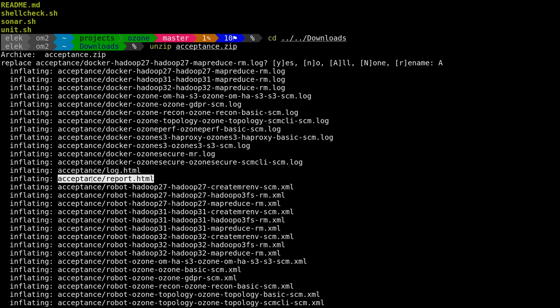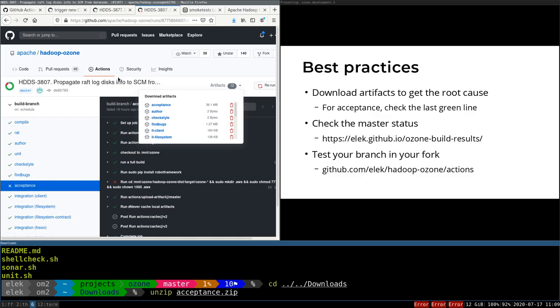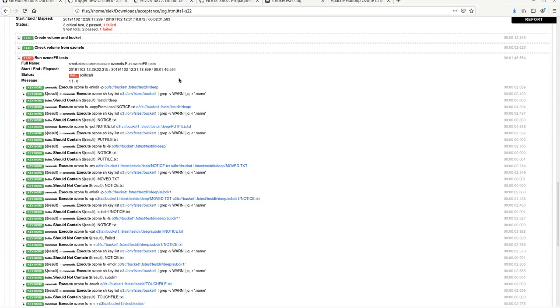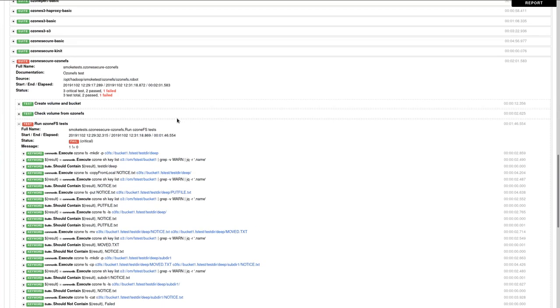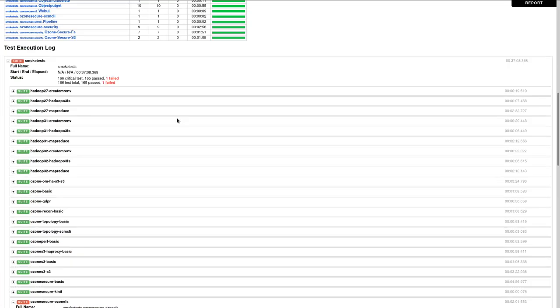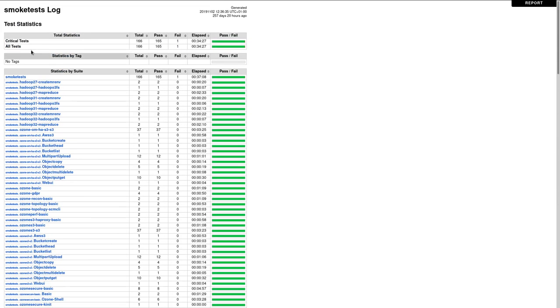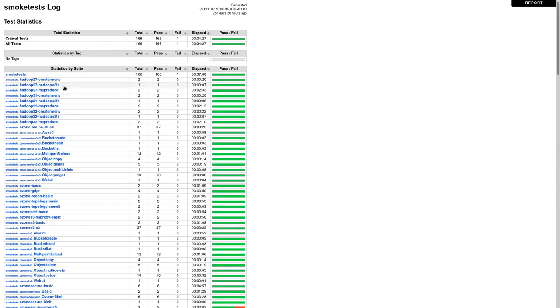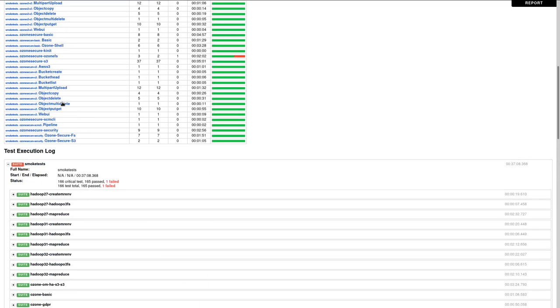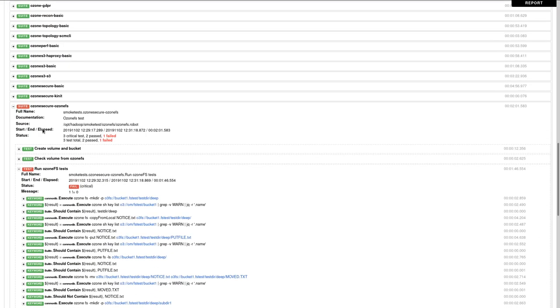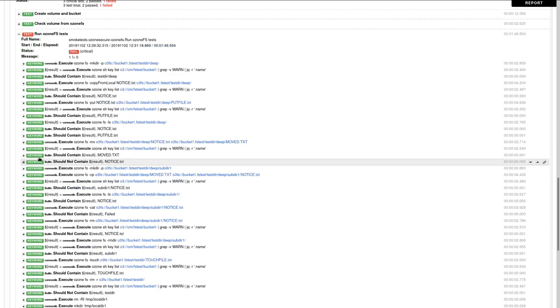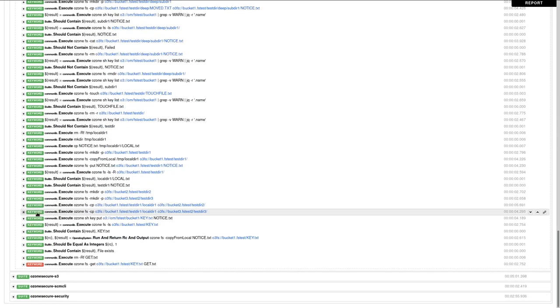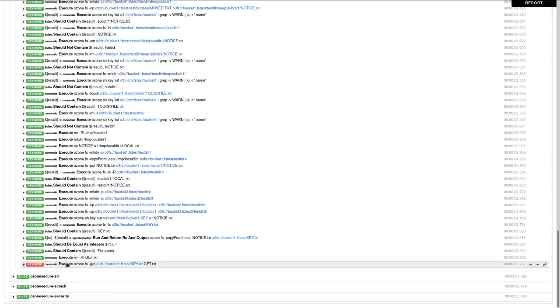There is one very specific trick about the acceptance test. This is the acceptance test. You can see that we have a lot of executions, and this is the log.html which is included in the artifacts. If you would like to check the root cause, there is a red line, so some execution failed.